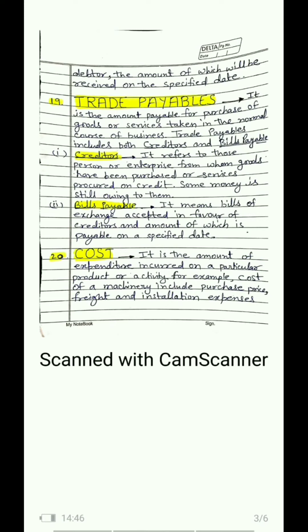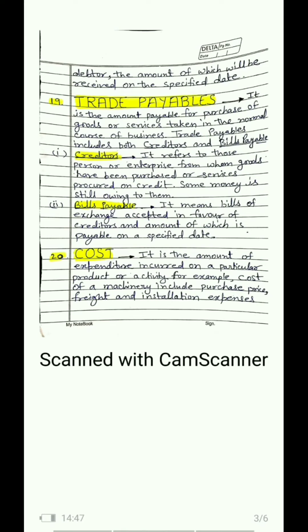Term 20 is cost. It is the amount of expenditure incurred on a particular product or activity. Whatever expense has been incurred to manufacture a product or perform an activity is called cost. For example, suppose we purchased a machinery for 50,000; we got it transported from Bombay by freight (freight means transport charges) of 5,000; and installation at the factory cost another 5,000 — so total we say the machinery cost us 60,000. By adding all overheads, we calculate the cost of any product, activity, or asset.